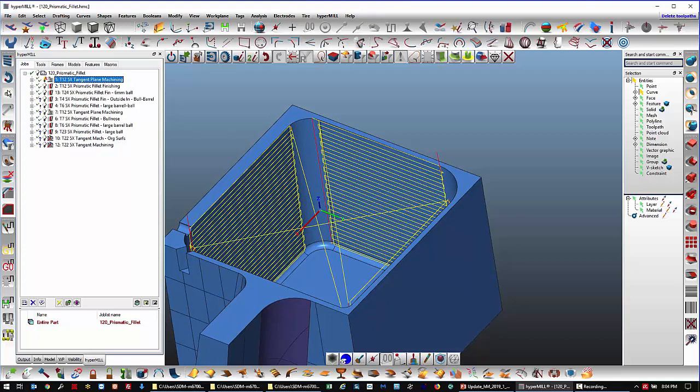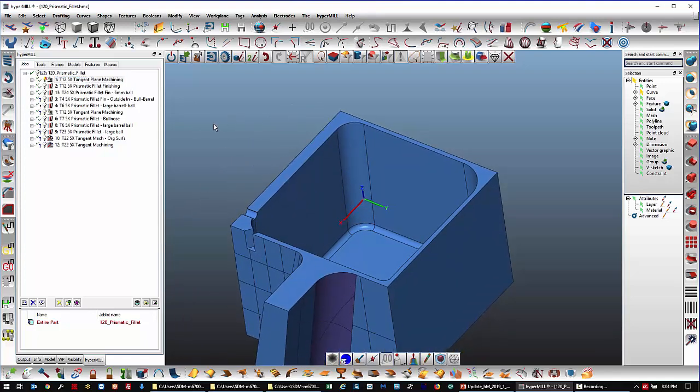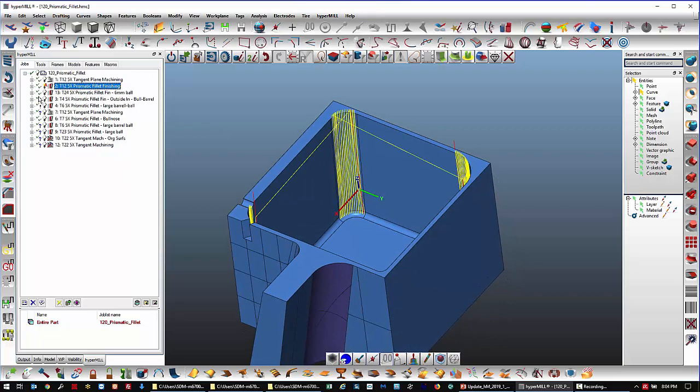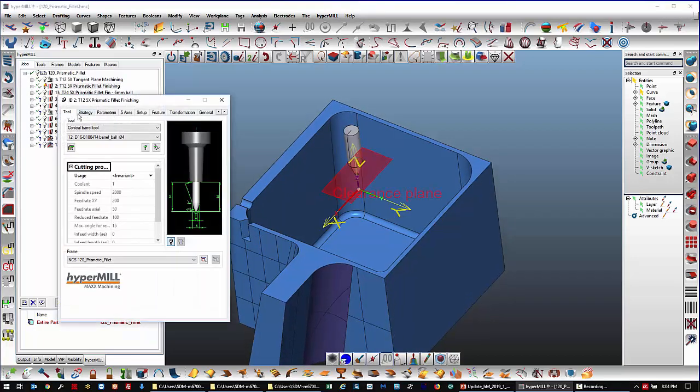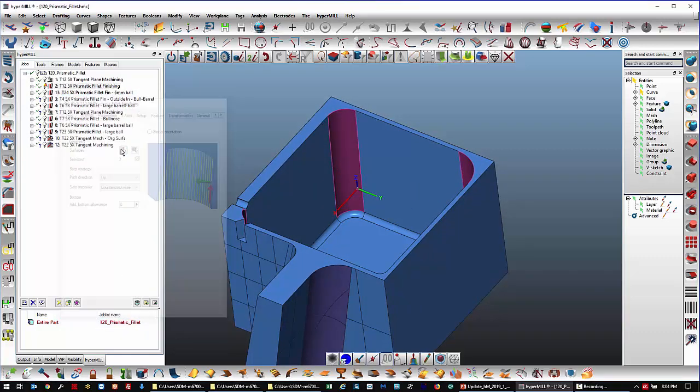But what am I to do with these fillets now? Well, there's a new cycle called prismatic fillet machining. Pick a tool, the same tool in this case. Pick a strategy.